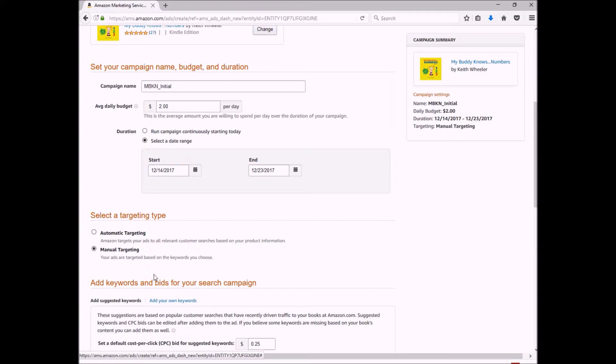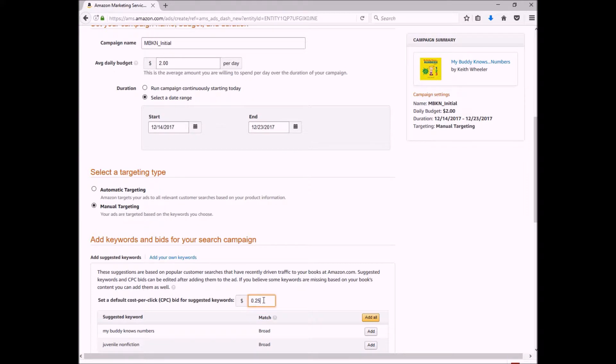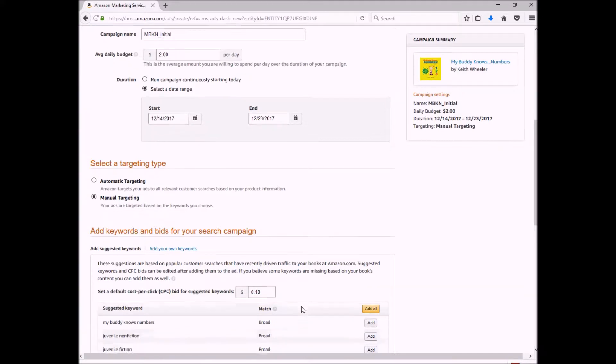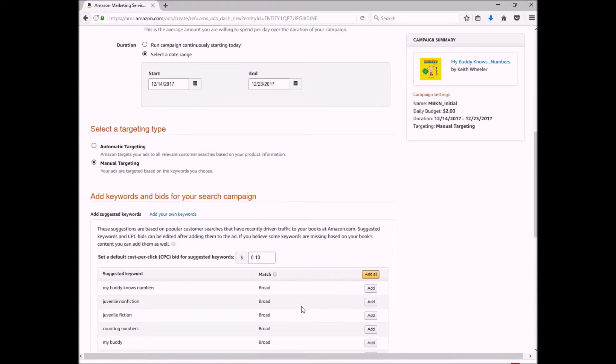Now it's going to ask you, what is your default cost per click bid? It's going to default to 25 cents. I always change that to 10 cents. Basically, what cost per click is, is exactly what it sounds like. All of your keywords, when someone searches for that particular keyword or phrase, they're going to see your ad on the page. Now, you don't get charged for that. You don't get charged until they actually click on your ad. And when they click on your ad, that's when you're going to get the cost per click.